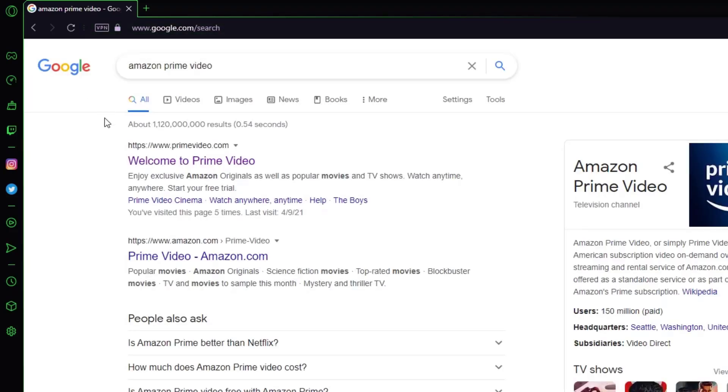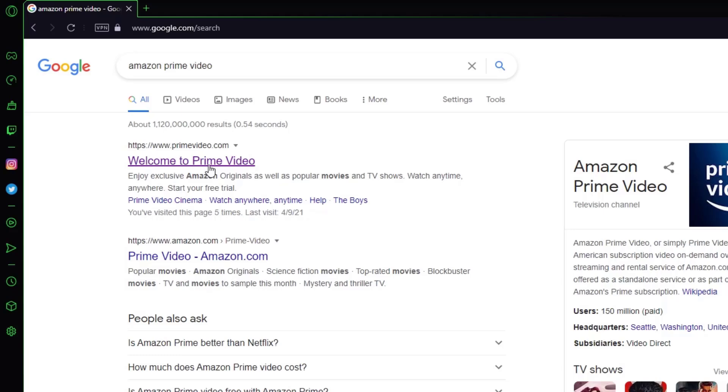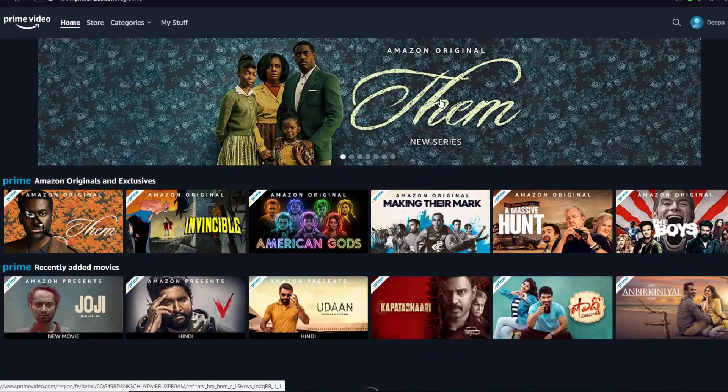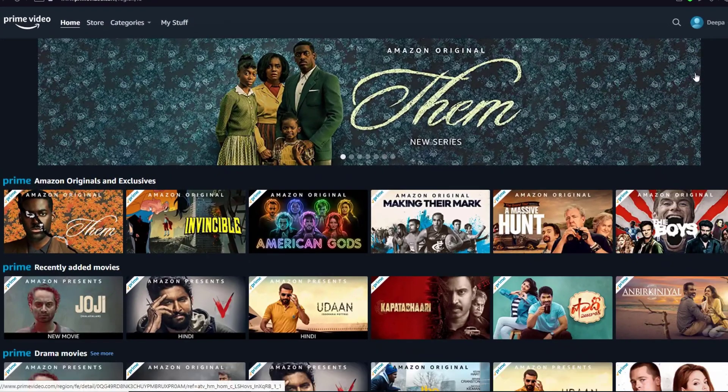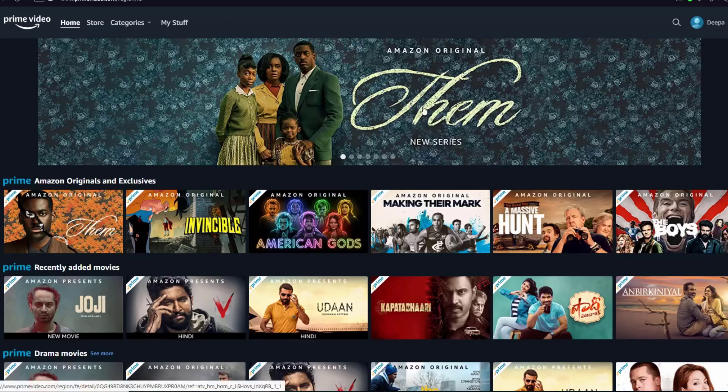What you want to do is click on the second link, which is going to be primevideo.amazon.com, or you could click on Welcome to Prime Video. Once you have clicked on the link, you're going to be in your account. I hope you have logged in as I have done.